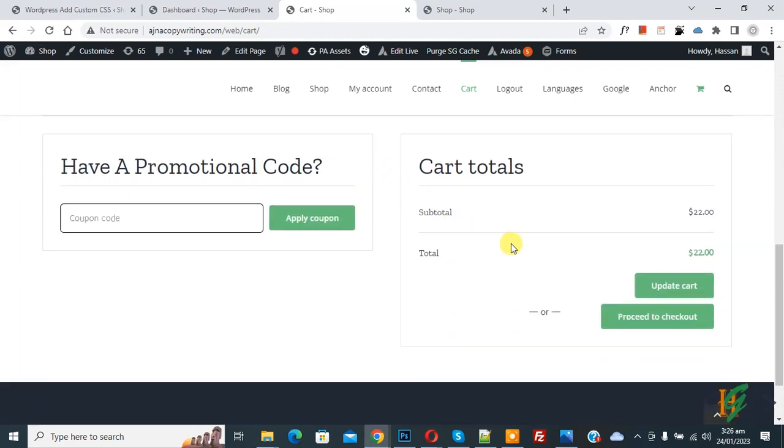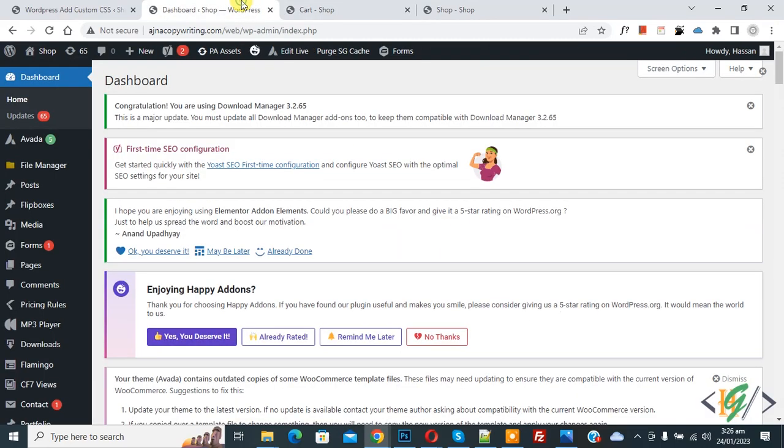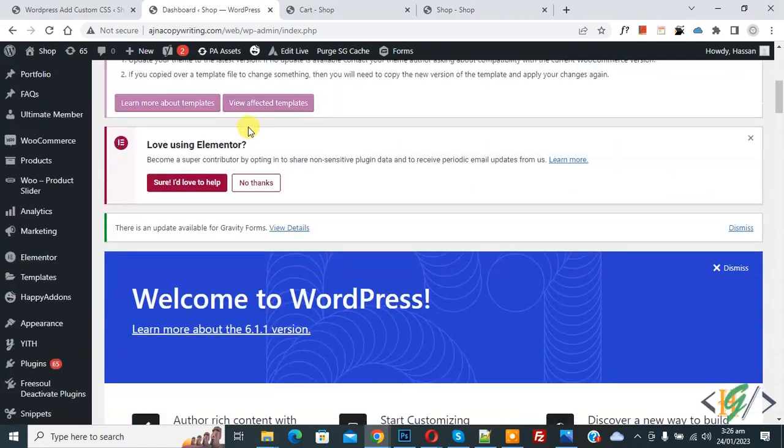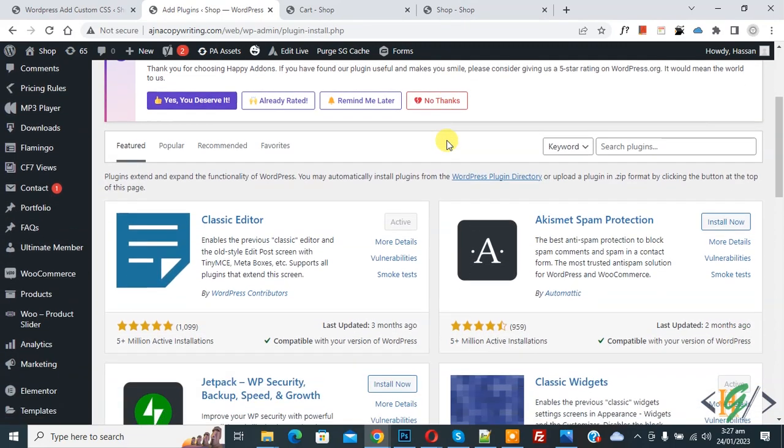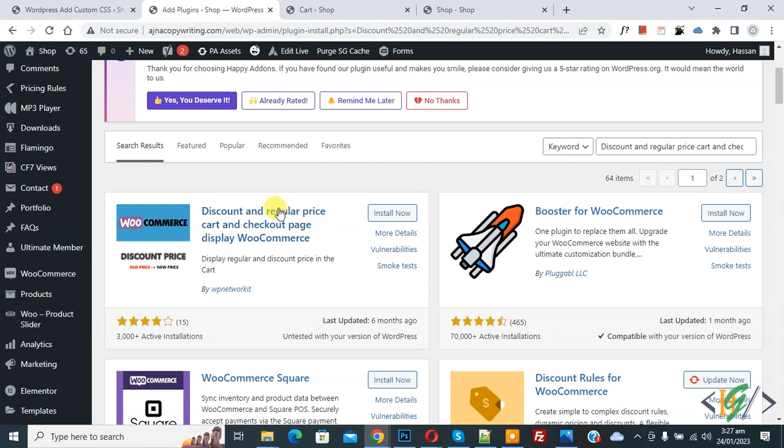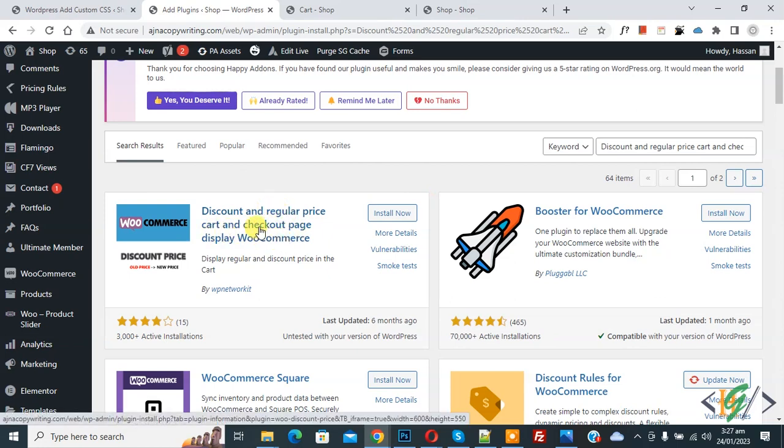Now go to dashboard, scroll down on the left side, you see plugins, so click on add new. In search plugin, write discount and regular price cart and checkout page display WooCommerce. This is the plugin we will use, so click on install now.